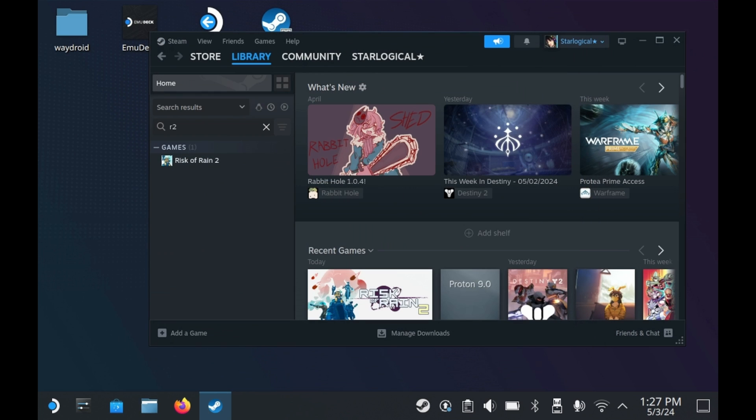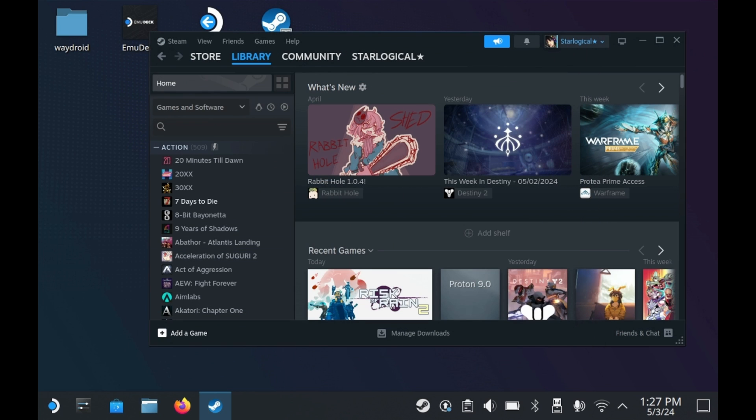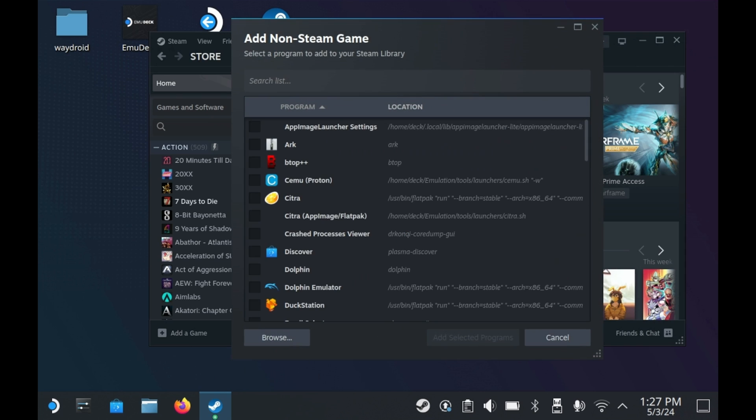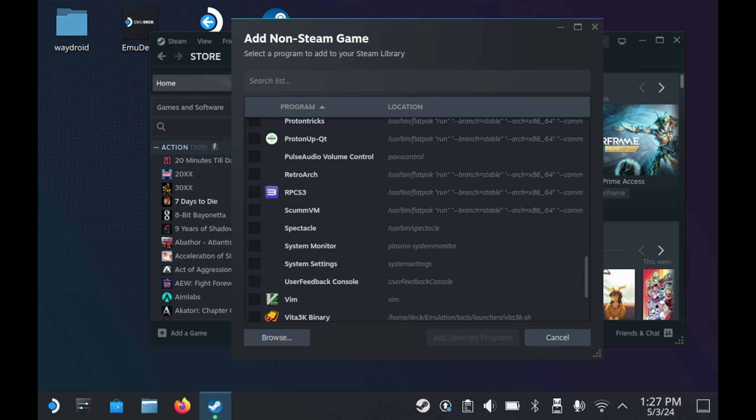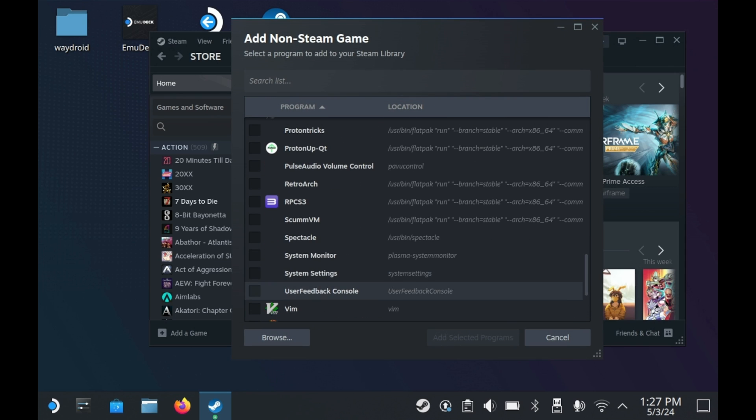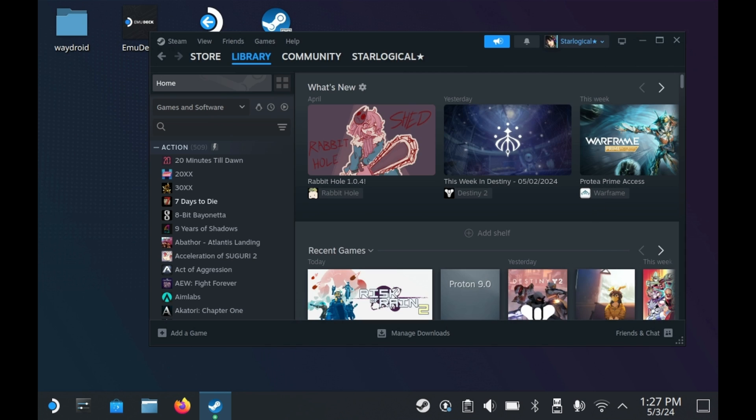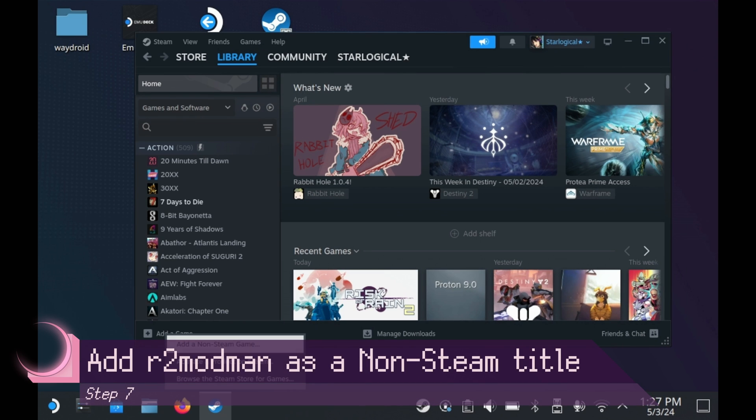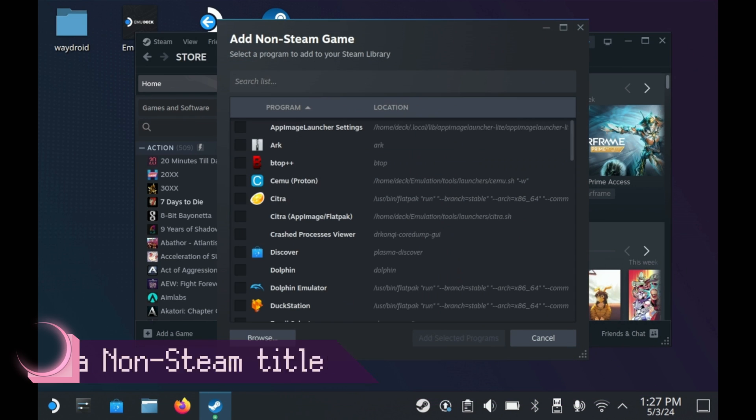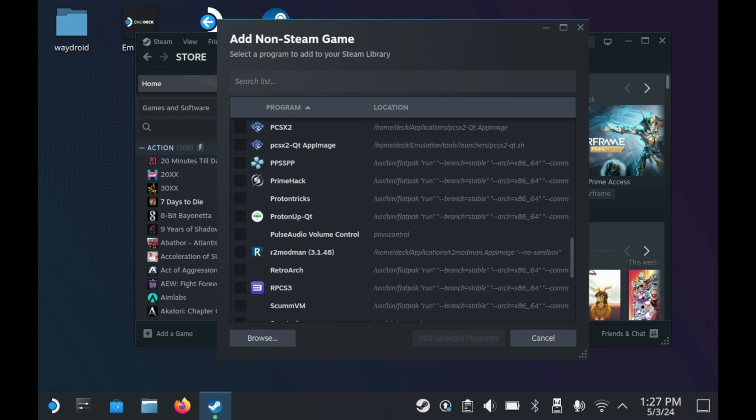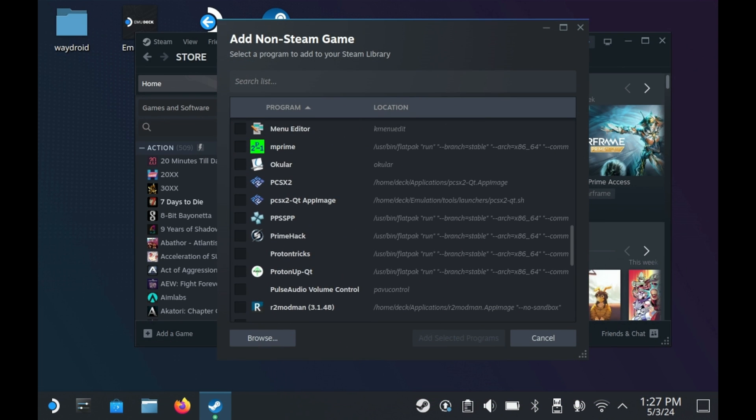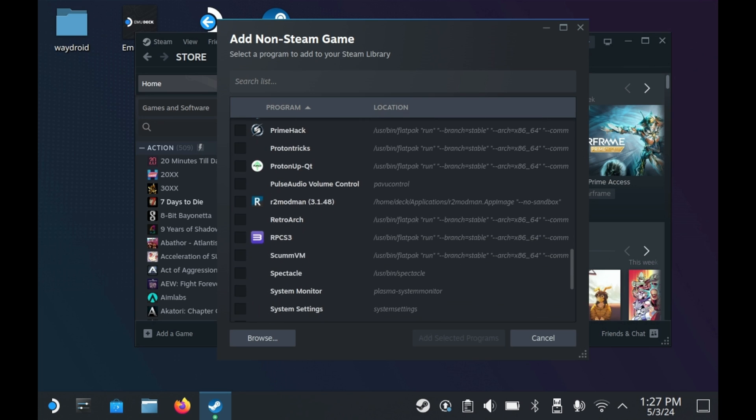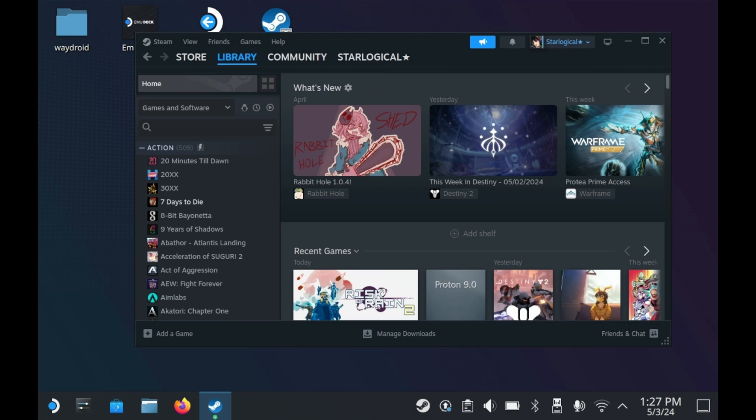So what you do now is you want to add R2 Mod Man as a non-Steam game. So you may see here, it doesn't show up the very first time you do it. So just exit it and then try adding it again. You should see an application called R2 Mod Man followed by whatever version it is. In this case, it's 3.1.48. Press Add Selected Programs and now R2 Mod Man should be in Steam.